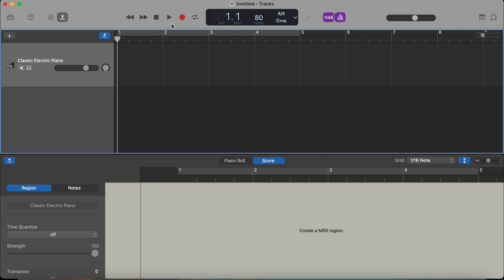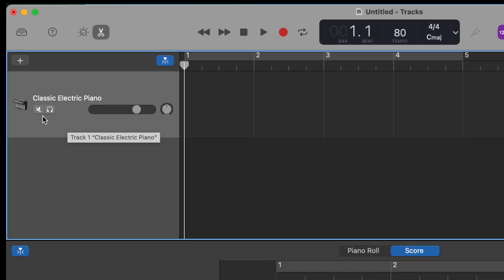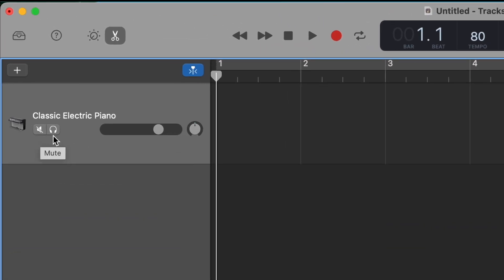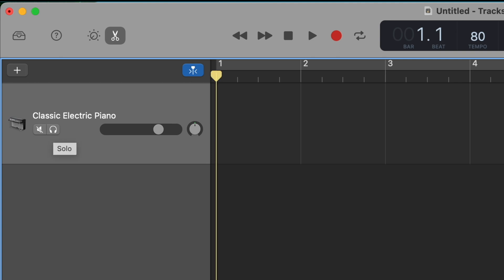And now the next thing is our track header, which is right here. The track header usually has two buttons. The first one is to mute your track. So when you click on it, it becomes blue and mutes your track. The next one is solo button. That means that, for example, if you have, let's say, three different tracks, it's really useful because you can only eliminate and listen to this track when you press solo.